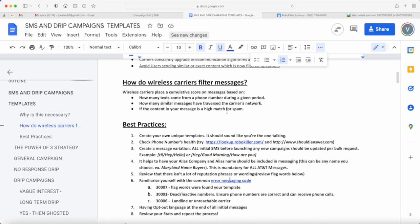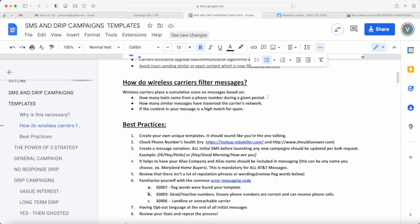There's actually three factors that carriers put in place in terms of scoring the numbers or the messages that are being delivered from any marketing agency. The first thing is they check how many text messages come from a phone number during a given period of time.